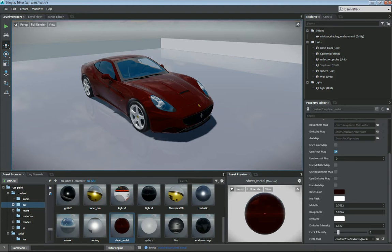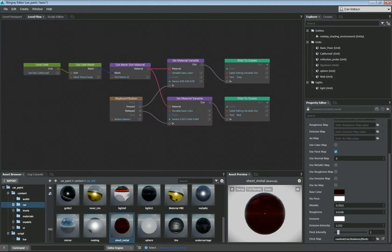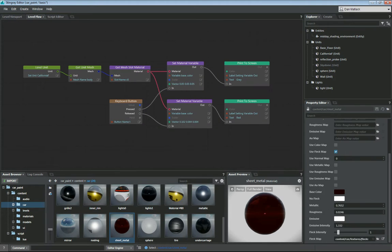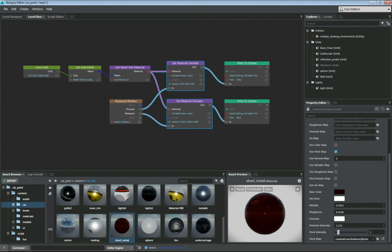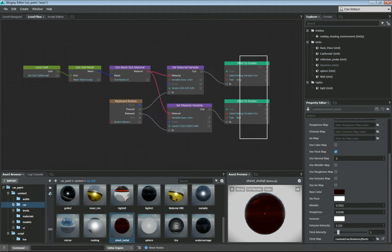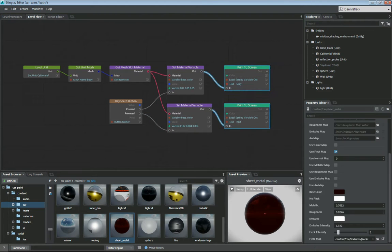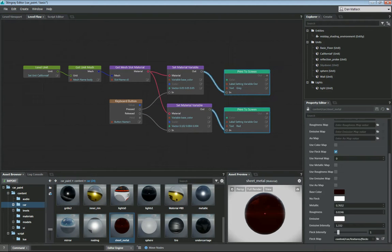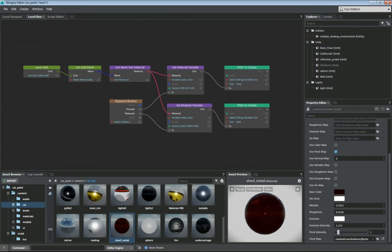So if we go to our level flow, I currently have set up to get the material variable and change that on a key press. This isn't what I want to do in the end result, but to start this is where I want to begin.